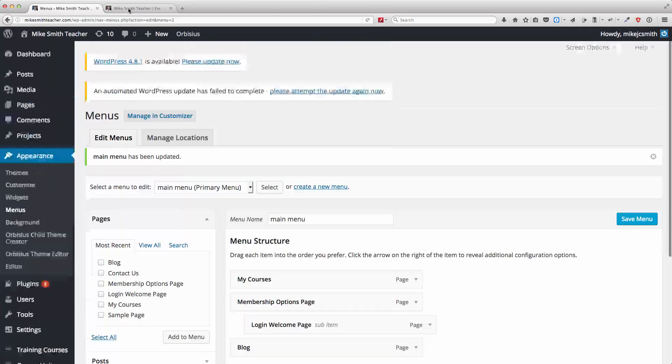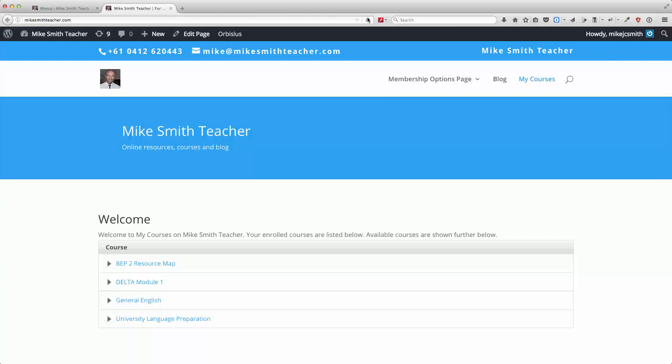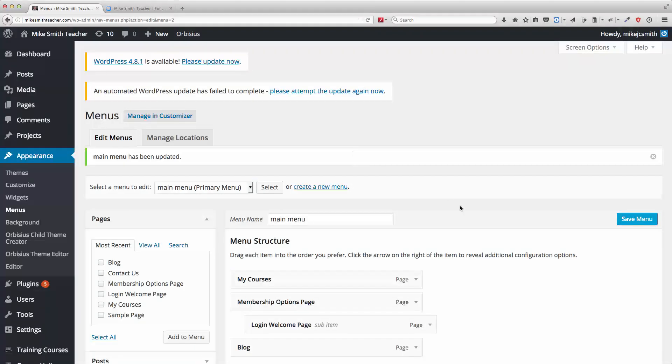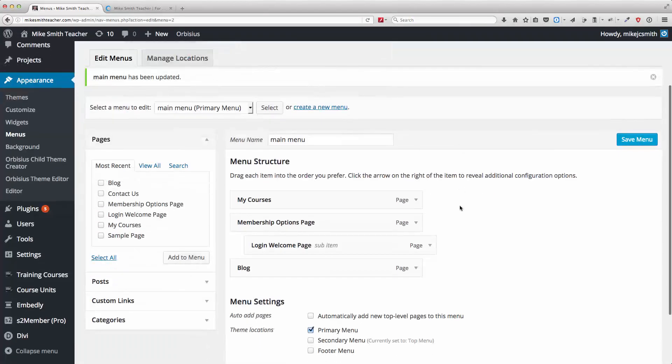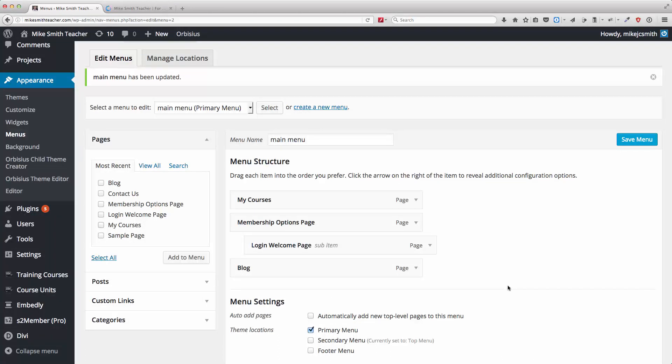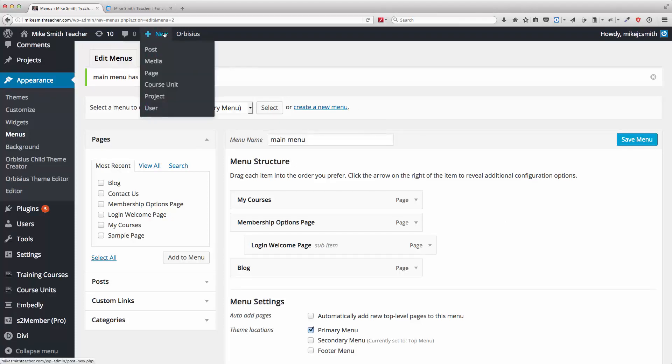Now, what I'm going to do is I'm going to create a landing page. And I don't want it to have a menu item up here. So, the first thing, of course, is to make sure this is not selected. This automatically adds new top-level pages. And I'm going to create a new page.